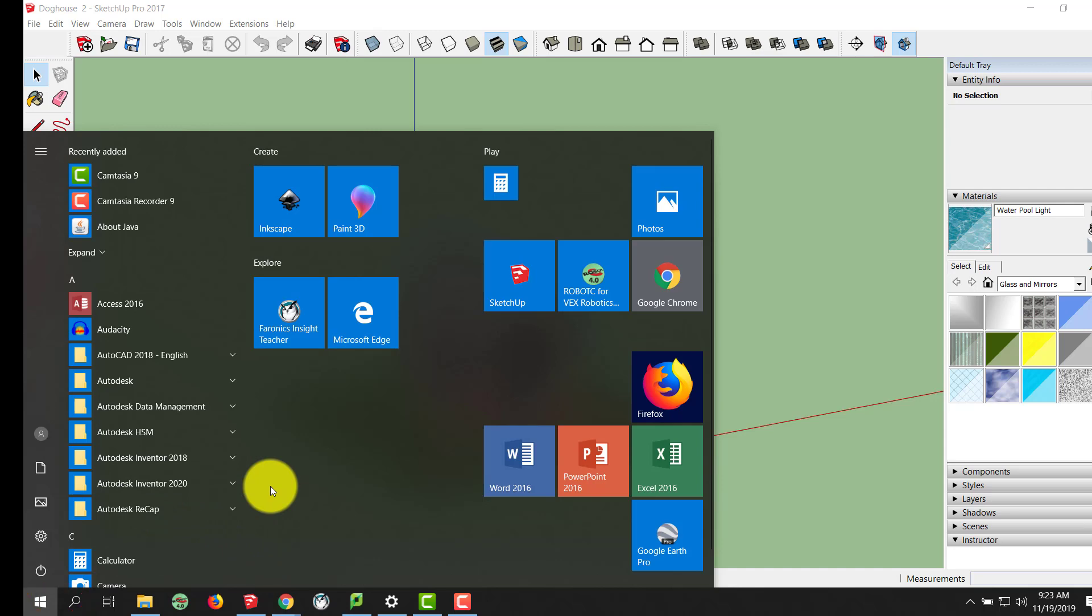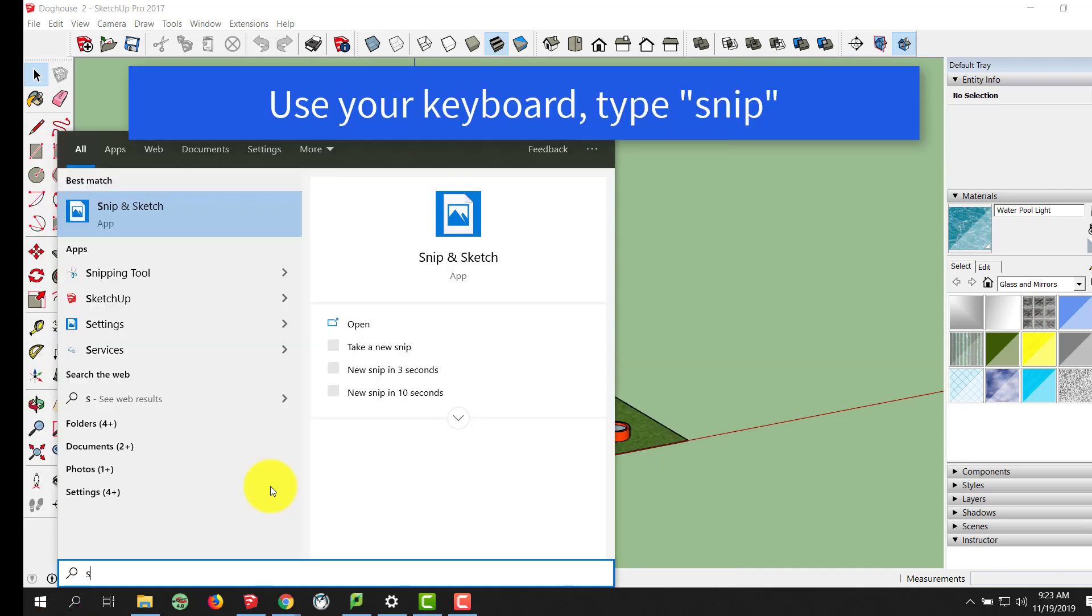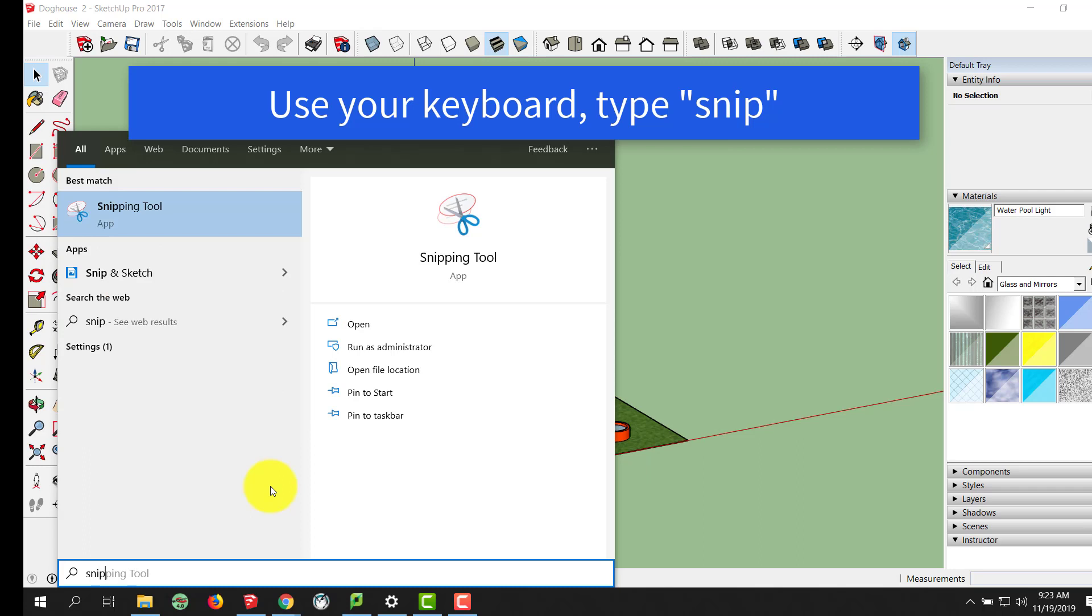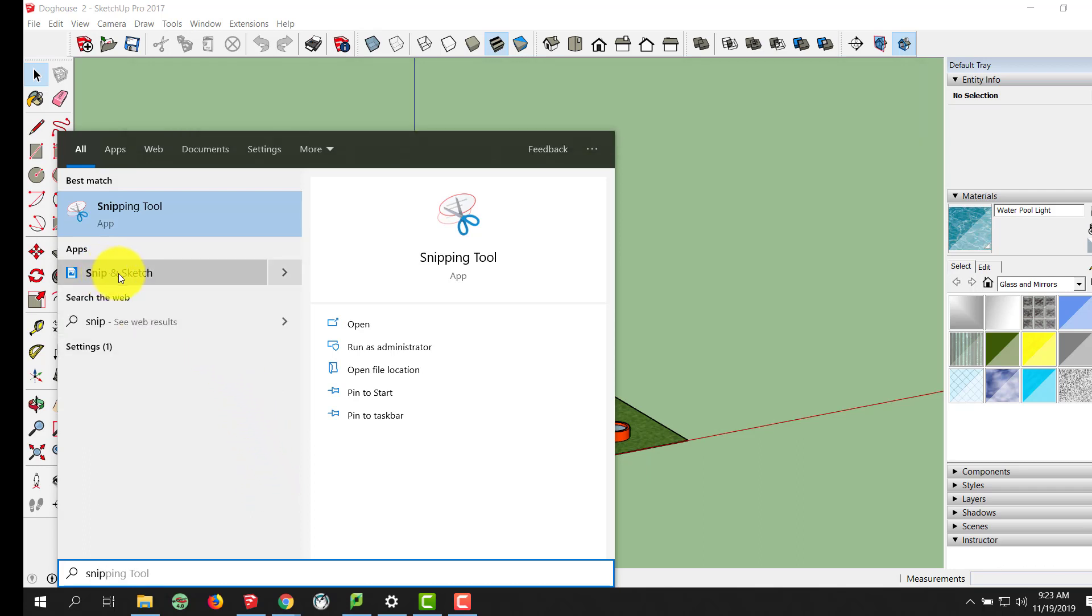I'd like you to start using your keyboards and start typing SNIP, S-N-I-P. You'll have a couple tools that pop up. We are looking for SNIP and Sketch.